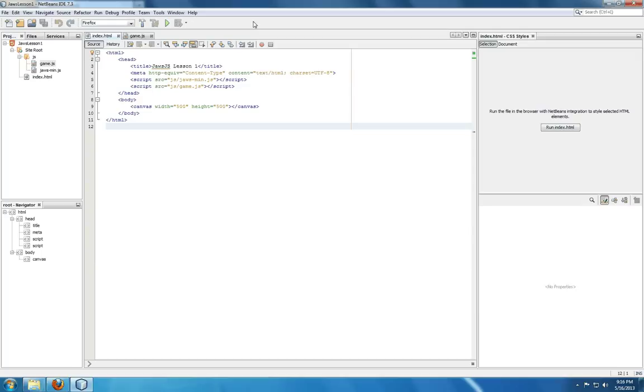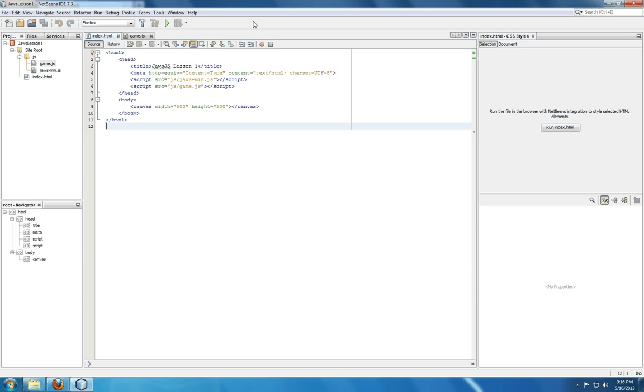Jaws.js tutorial video. Now I'm starting with showing you what it looks like within the NetBeans IDE. You can of course use anything you like to develop JavaScript, be it Notepad++, Sublime Text Editor, whatever works for you. I happen to like NetBeans so I'm going to be using that to walk you through how to use Jaws.js.